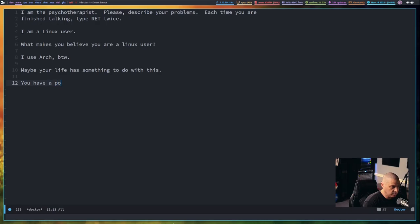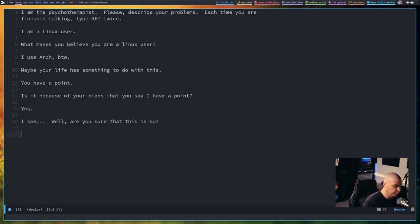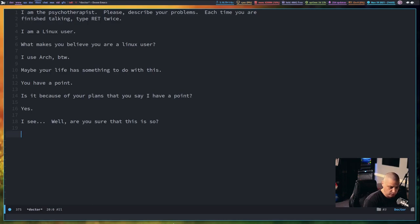Hmm, you have a point. Is it because of your plans that you say I have a point? Yes. I see. Well, are you sure that this is so?